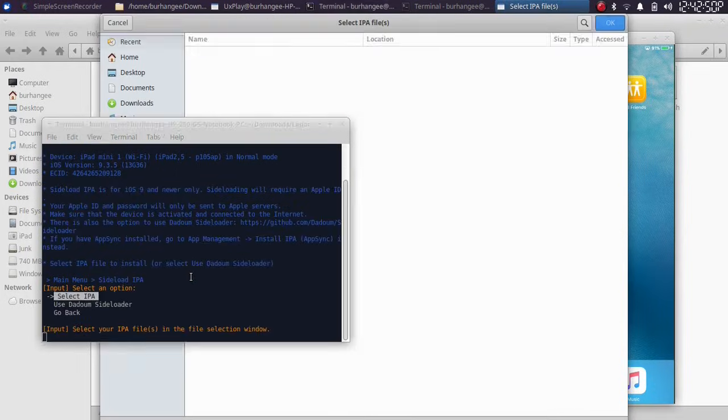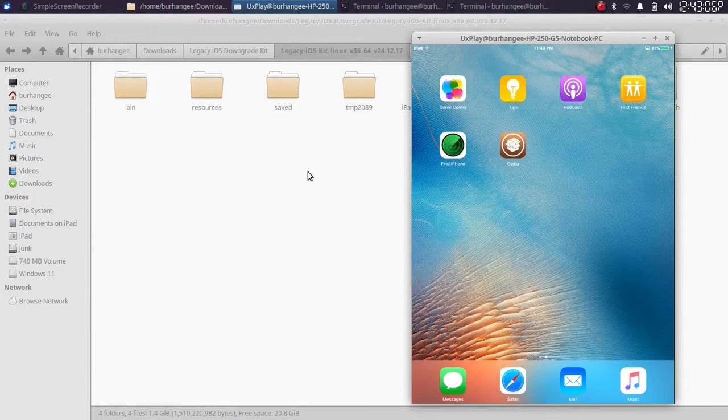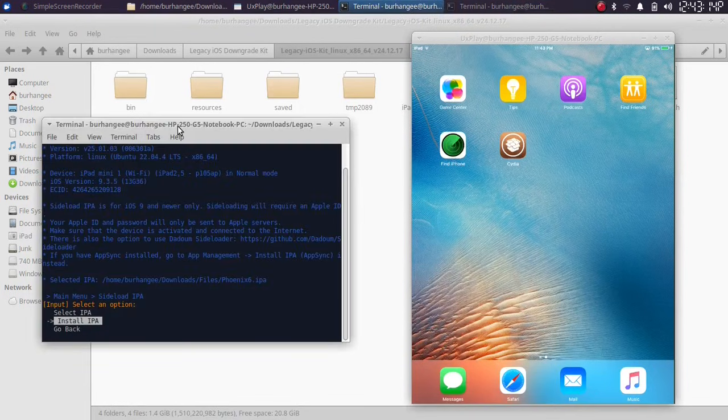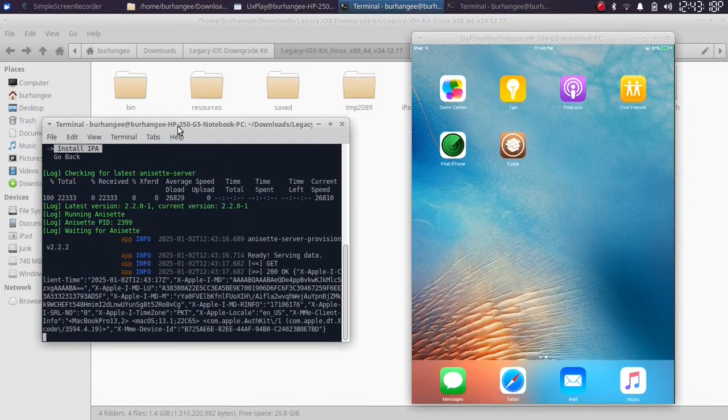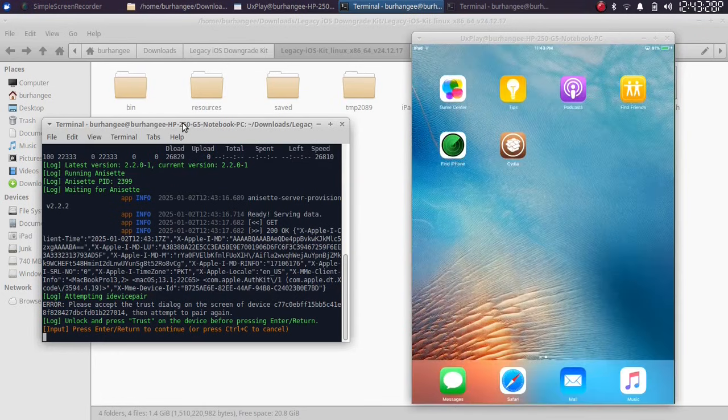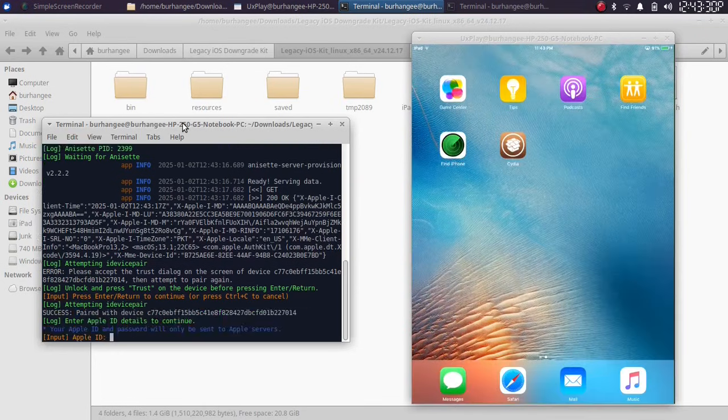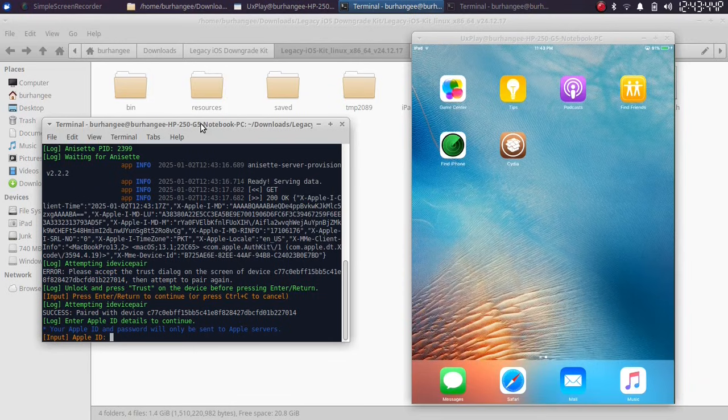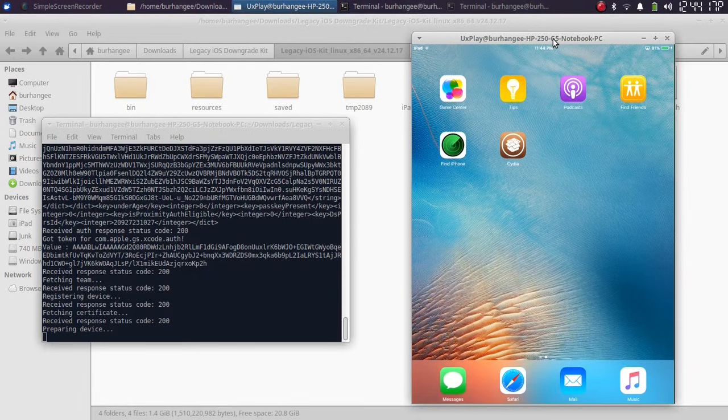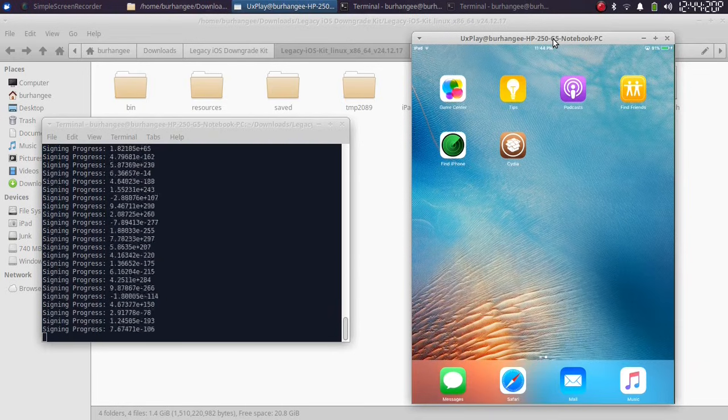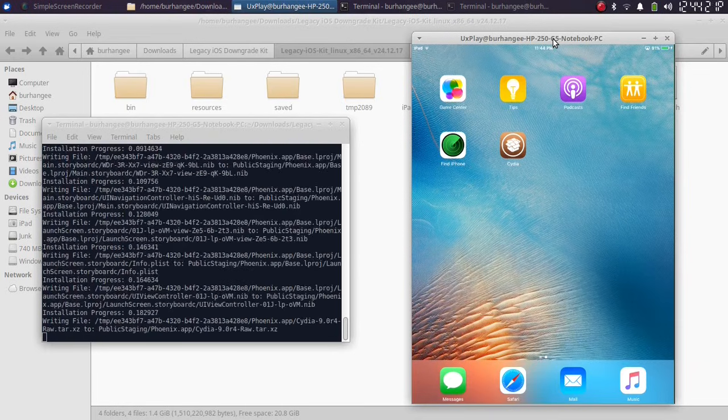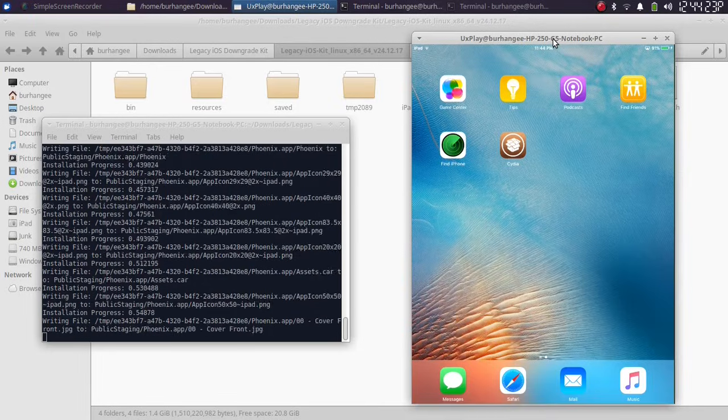Simply select it. Then select IPA. Now simply select an IPA, hit OK. Then from here, select install IPA. On your device, hit trust and then hit Enter on the terminal. Then simply put in your Apple ID and then it will ask you for the password. So please put it in and then simply press Enter. You will see that the app you selected will be installed to your device in no time.